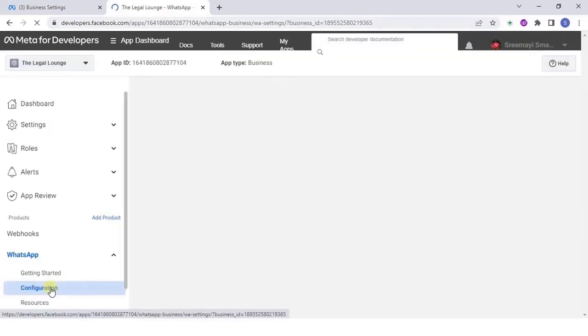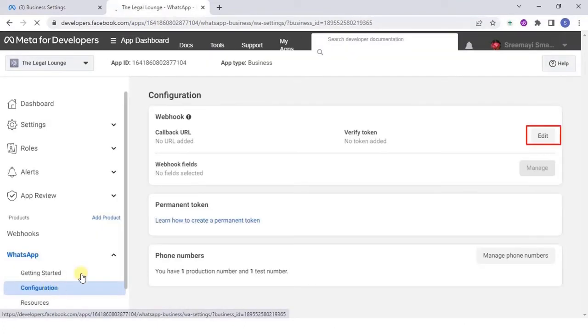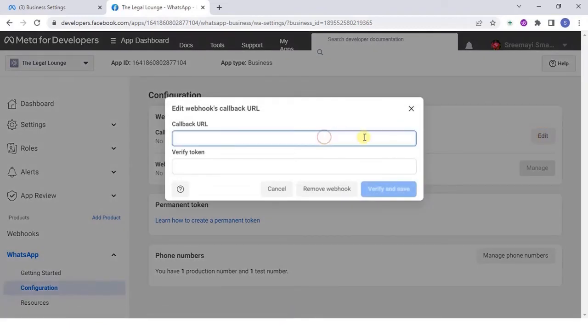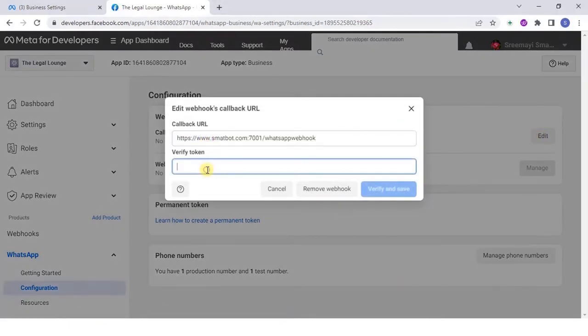Next, click on configuration and edit the fields. Add your callback URL and verify token and then verify.